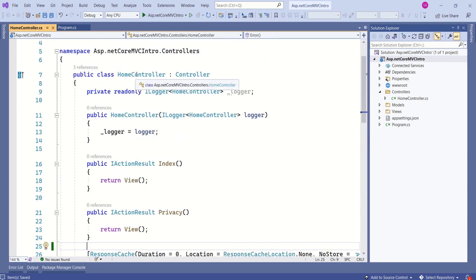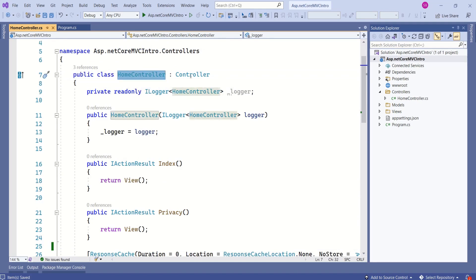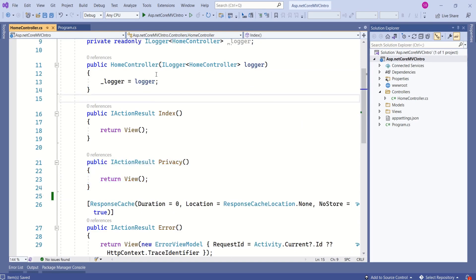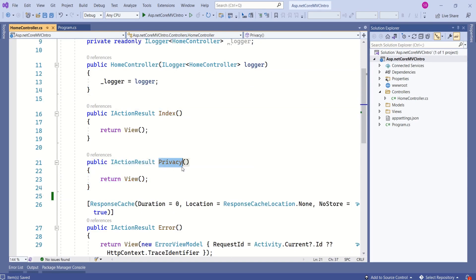If you look at the controller, it is a class that inherits from the base class Controller. If you come down, you can see different public methods: index, privacy, and error. These methods are called action methods. We will discuss more about action methods.